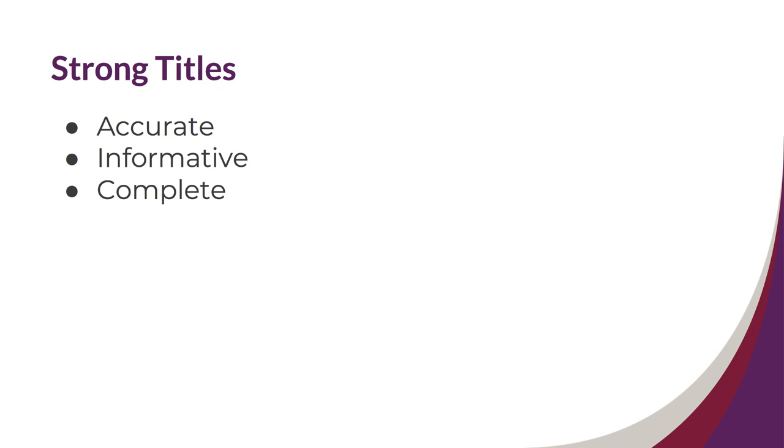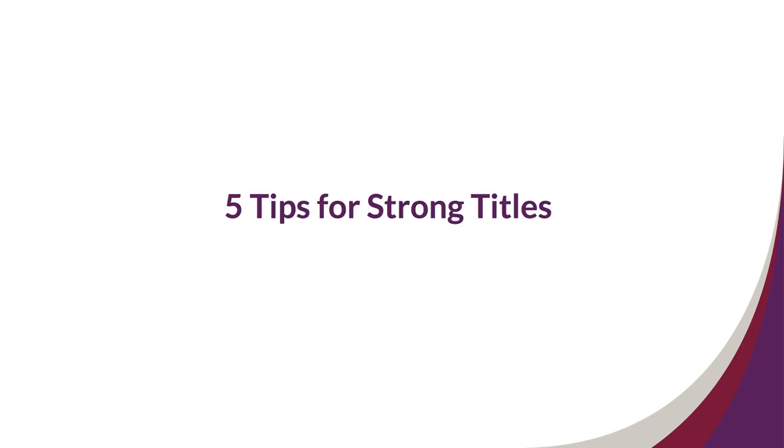In order to avoid this from happening, we should be sure that titles are accurate, informative, and complete. Because titles are short, it can be very easy to jot a title down quickly and not think about it again, but we've already seen how important titles are when we start thinking about presenting or publishing our research.